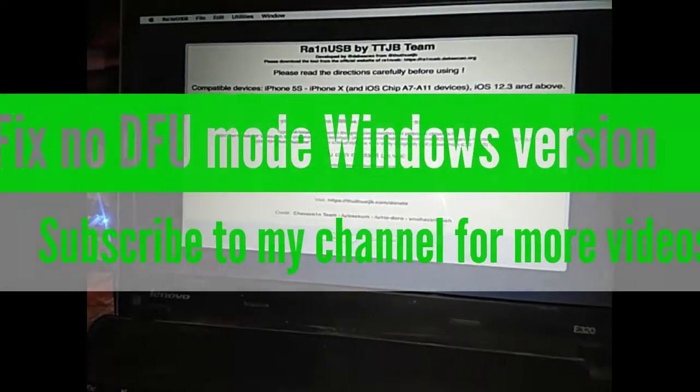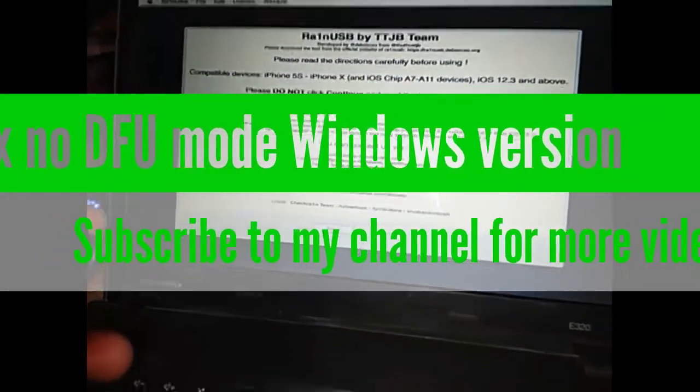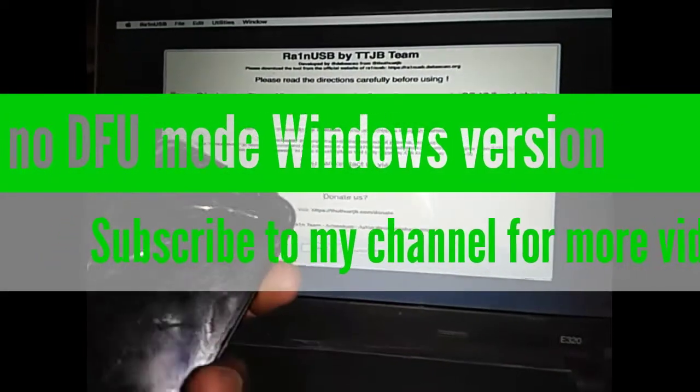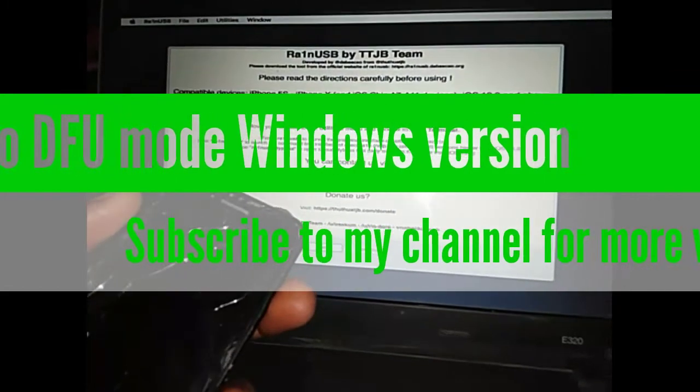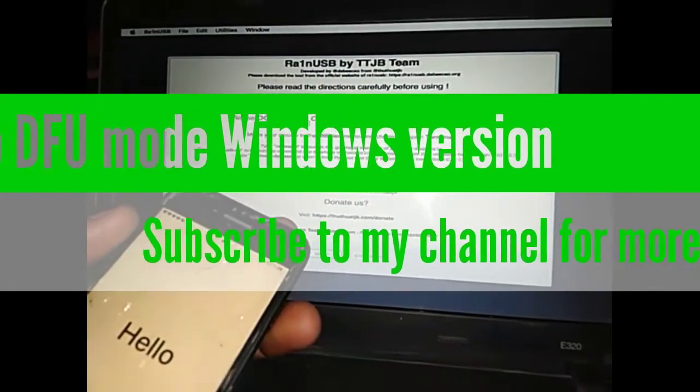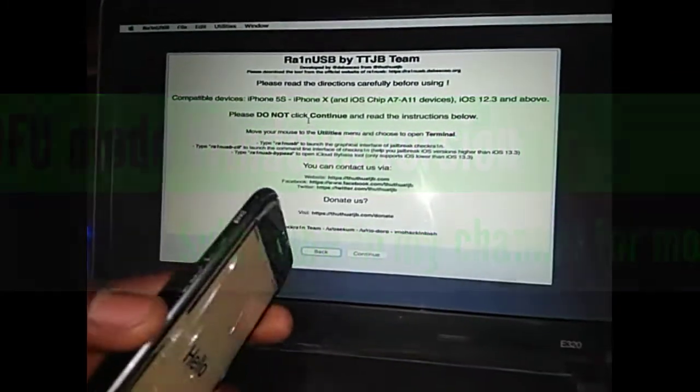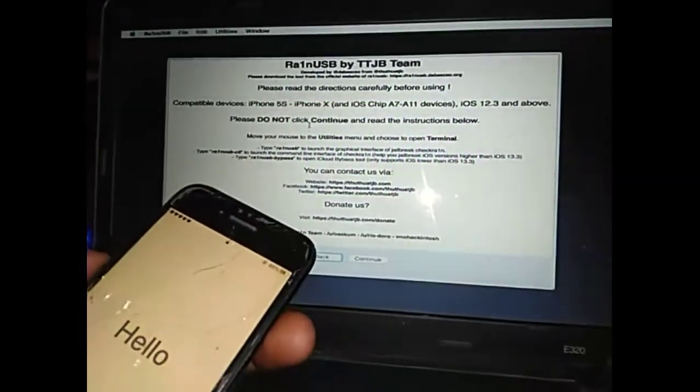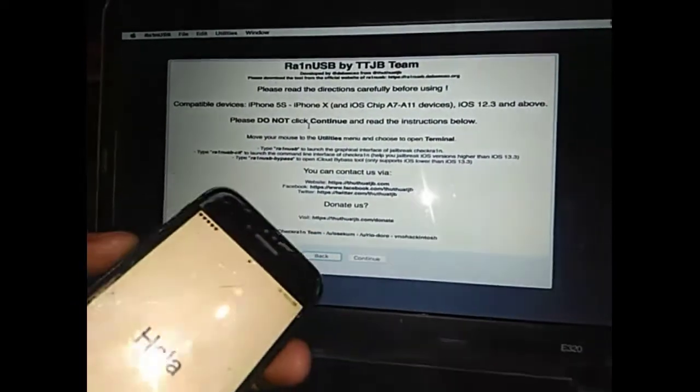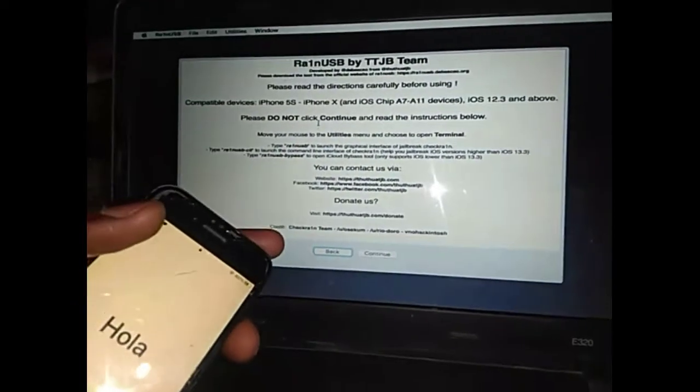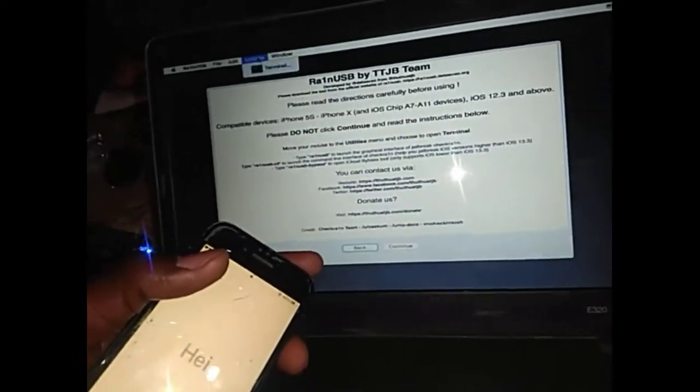Welcome to my channel. This is the Windows version for the DFU mode DFU fix. If the viewer's version does not work for you, this is the version you have to use. So first of all, you need